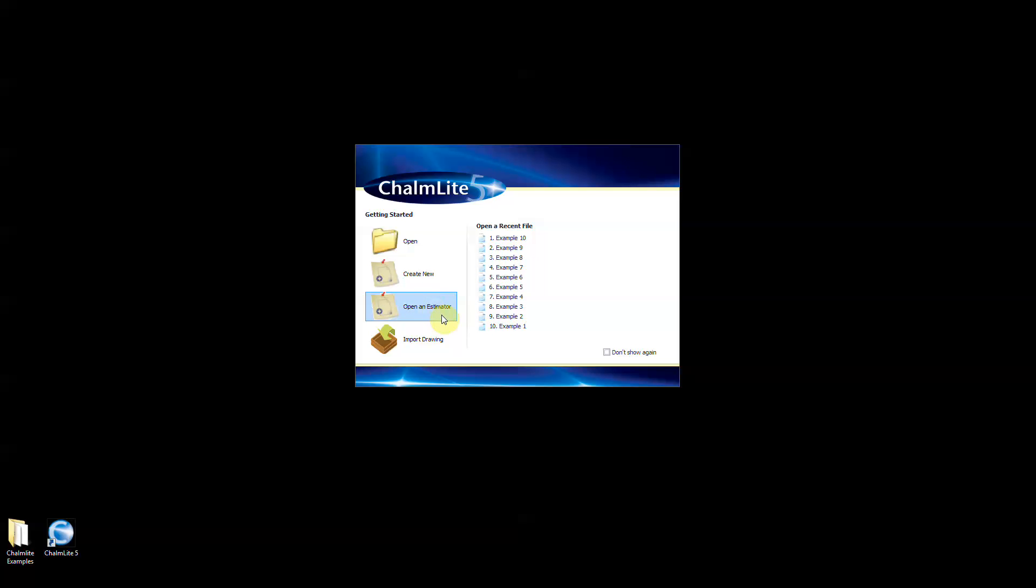Open an estimator will take you to the tools tab where all the estimator options are contained including the interior, exterior, walkway and road estimators. The luminaire comparison tool is also found here.